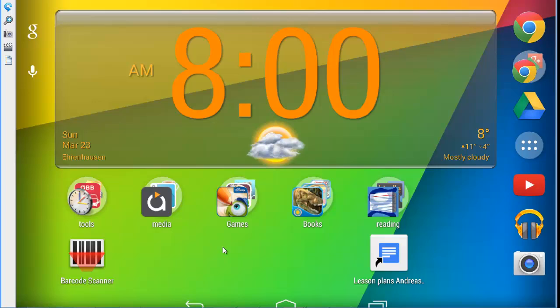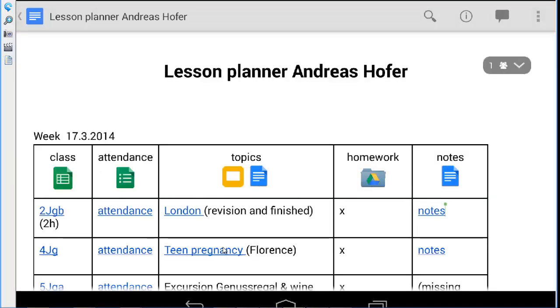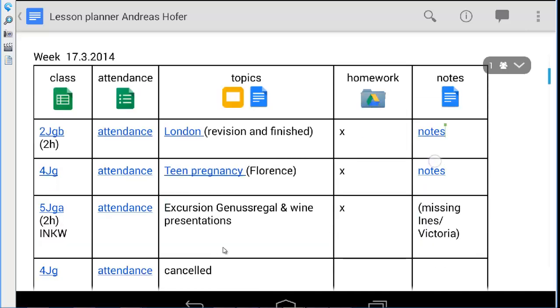I also chose to keep on device option so that I can reference the file even when there is no Wi-Fi connection. In my lesson planner I do not only keep my lesson plans but I also link to various files which I might need before, during or after lessons.